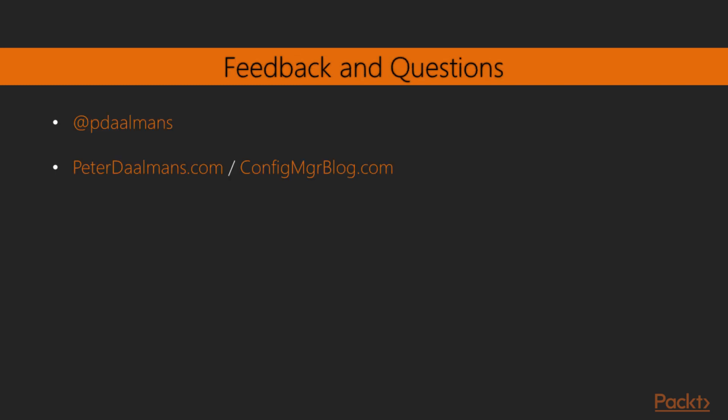If you have questions during the course, or you have feedback about the course, feel free to reach out via Twitter or via my website.